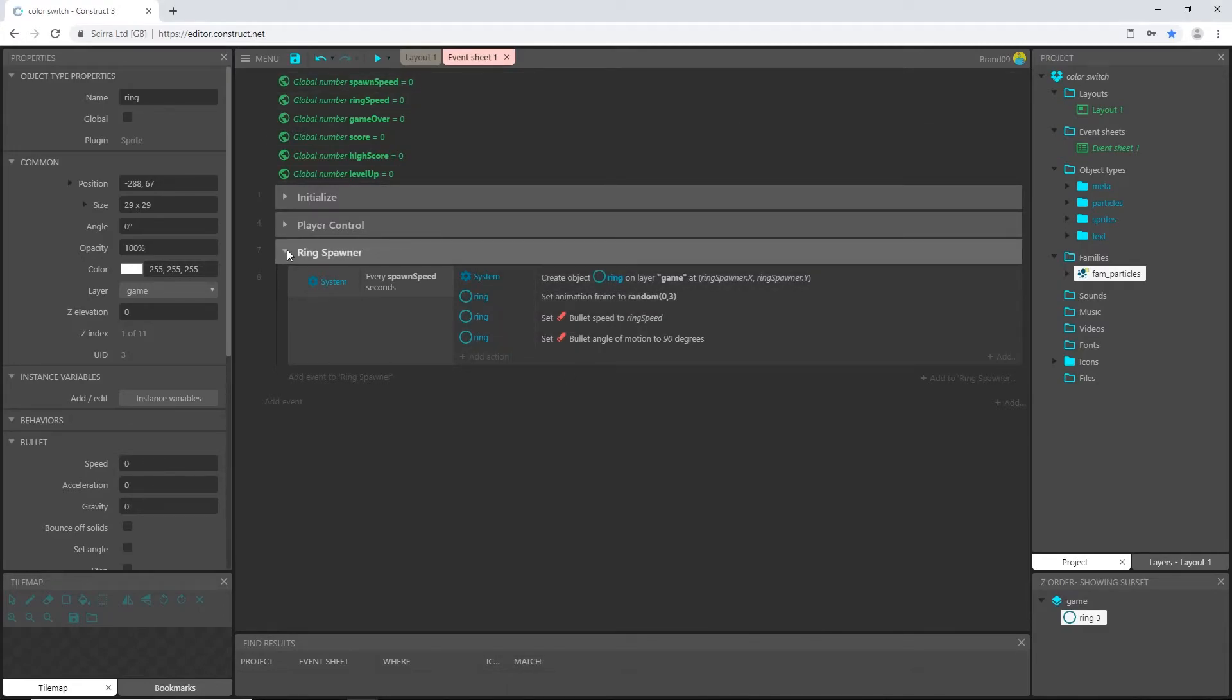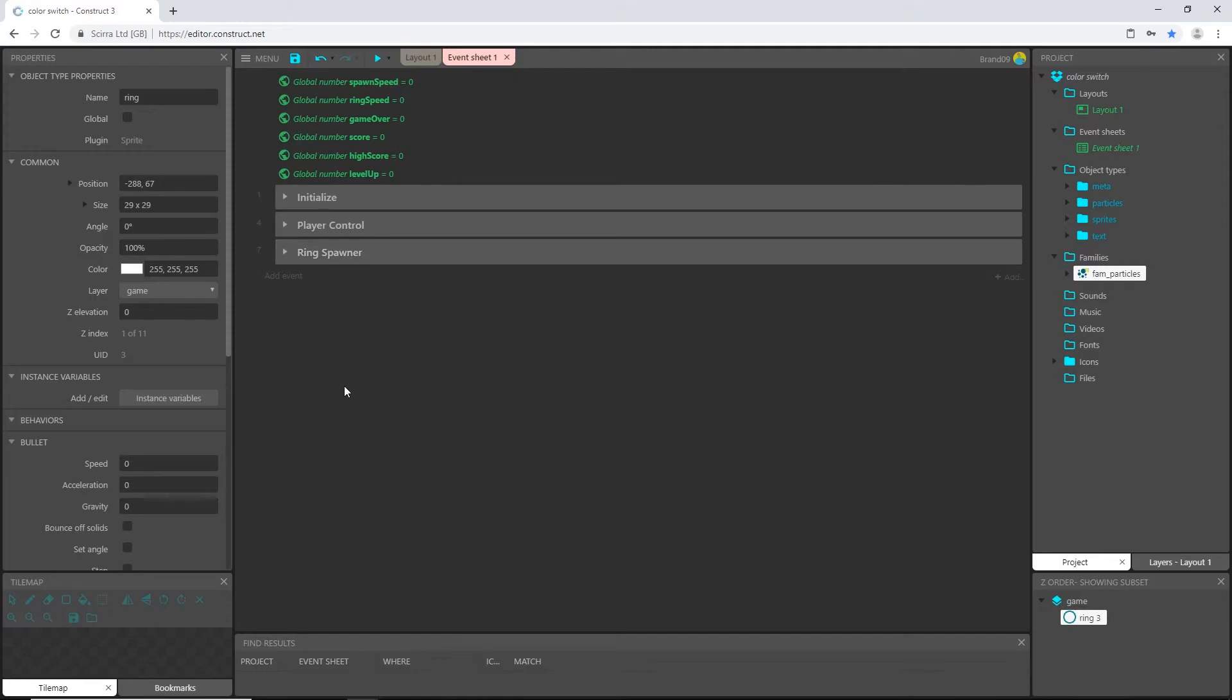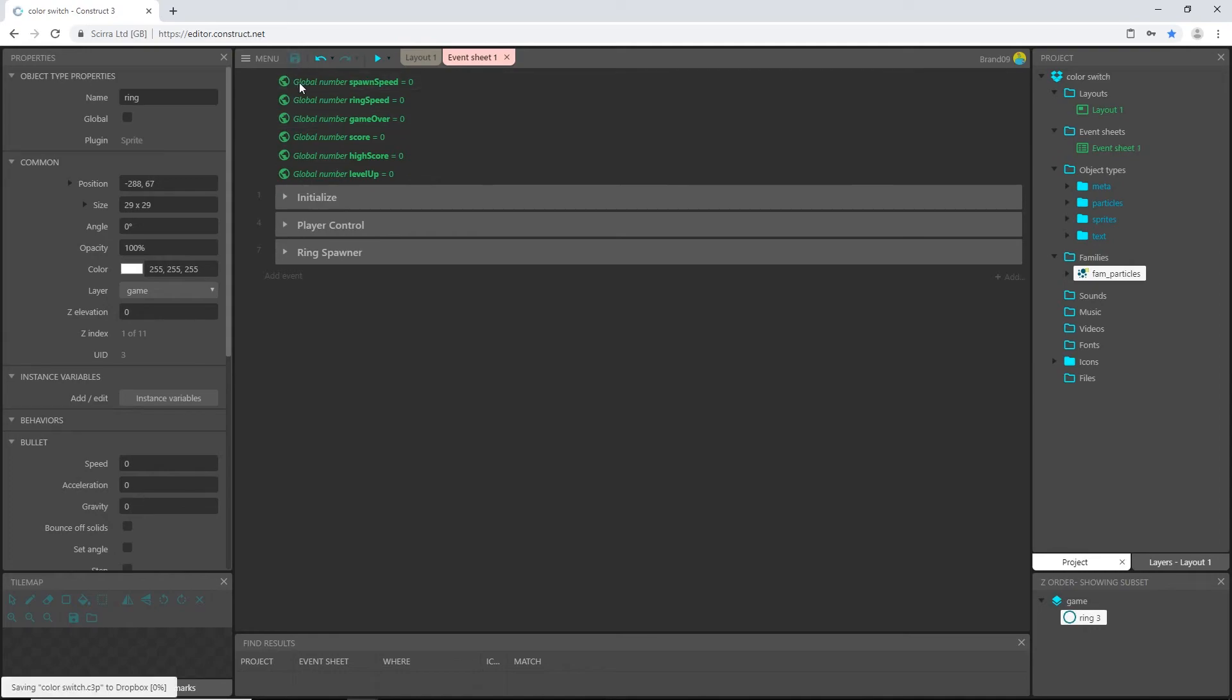So now we can set up how the rings react to our player object, and we will do that in the next video. Don't forget to save, and I will see you then.